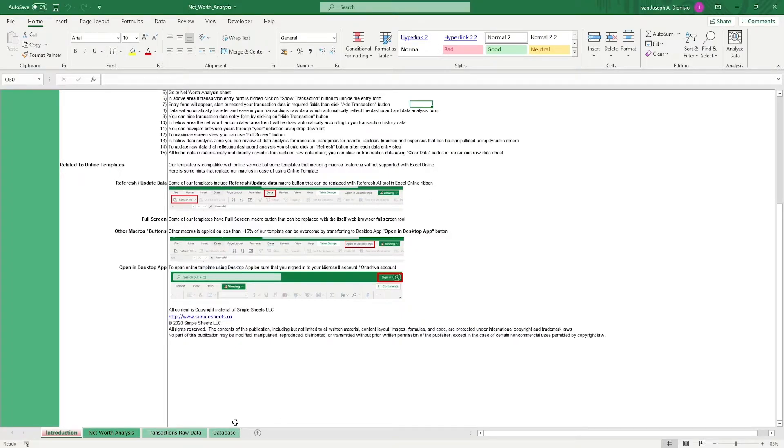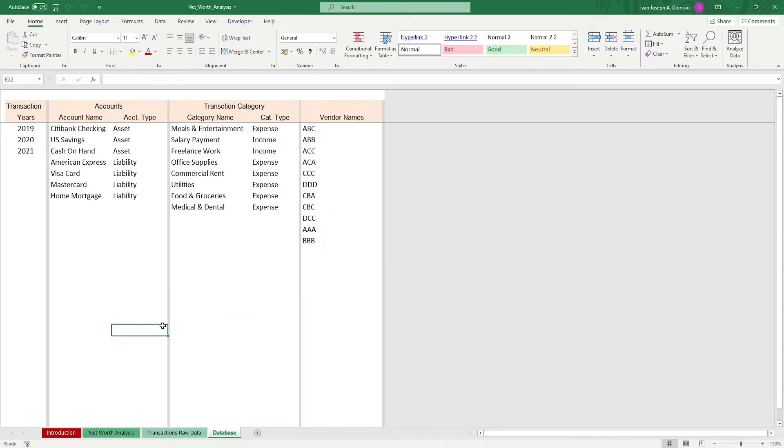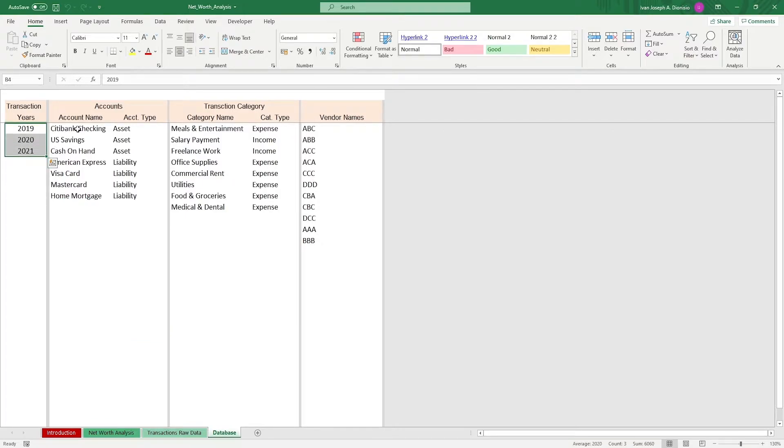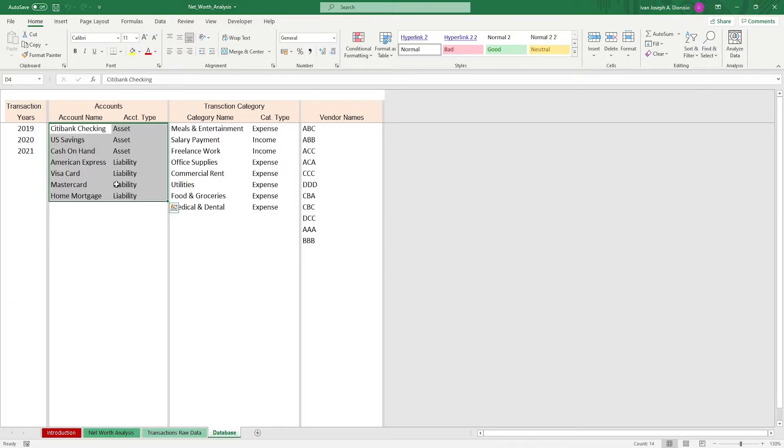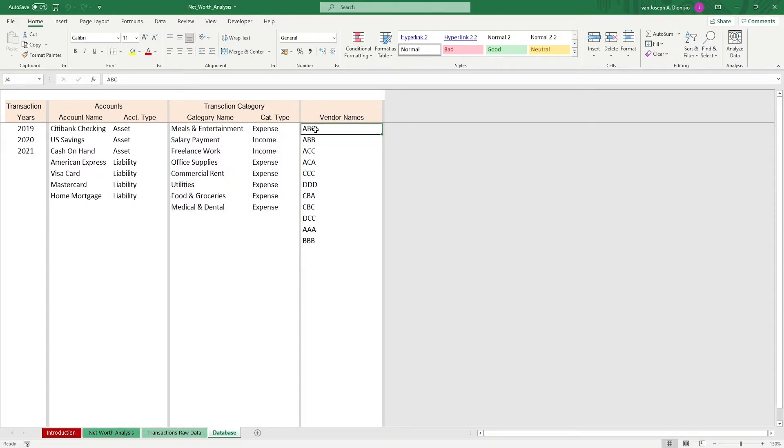We start in the database tab. It's here where we can input the different parameters that will be used for the succeeding sheets. Input your transaction years that you want included in the analysis. Input the account names as well as their account types. Input here your transaction category as well as their corresponding types. Lastly, input the different vendor names.